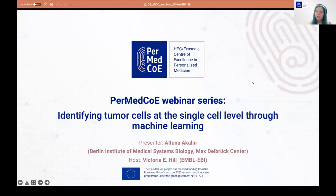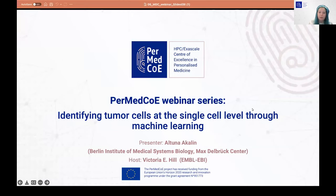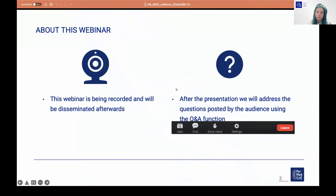Hello everyone and welcome to this session of the PERMED COE webinar series. Today Altuna is going to tell us about identifying tumour cells at the single cell level through machine learning. My name is Victoria Hill, I'm involved with PERMED COE on behalf of EMBL EBI and I'm going to host this webinar today. The webinar is being recorded, including the question and answer section. The recording will be disseminated afterwards and after the presentation we'll have time for questions. Please use the Q&A button in your Zoom panel for asking questions.